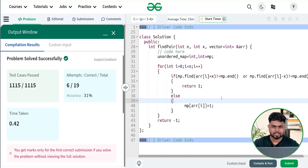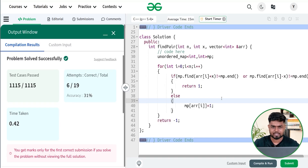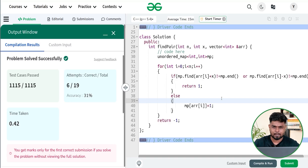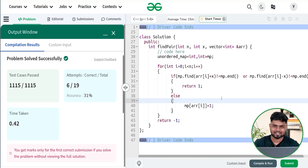I hope you are clear with the brute force approach, the slightly optimized two pointer and sorting approach, and lastly the map approach. If you have understood all three approaches, please comment 'understood' in the chat. Thank you for watching this video, keep going!